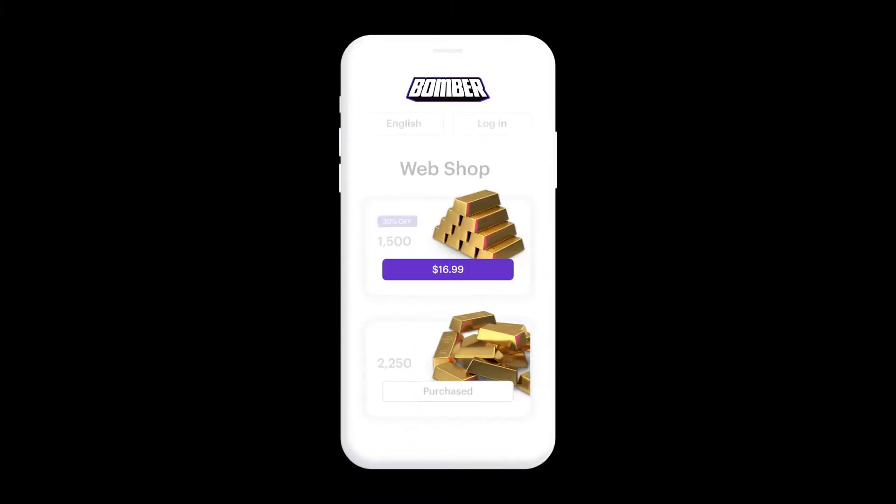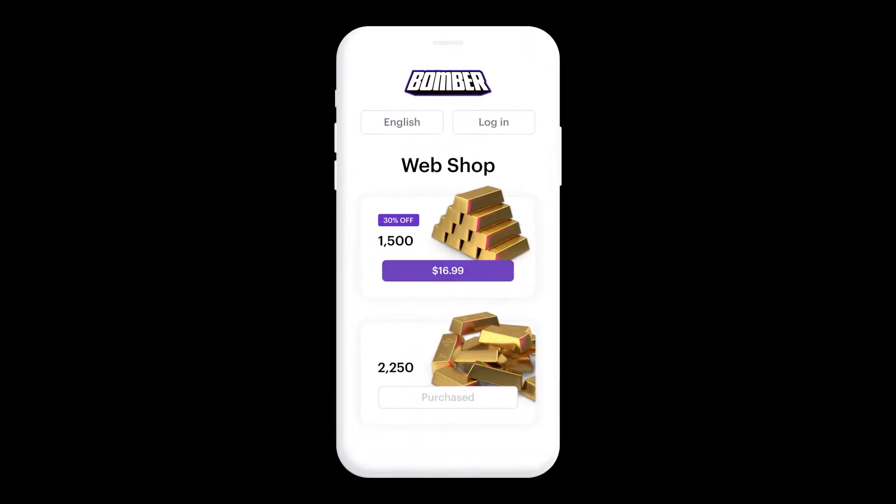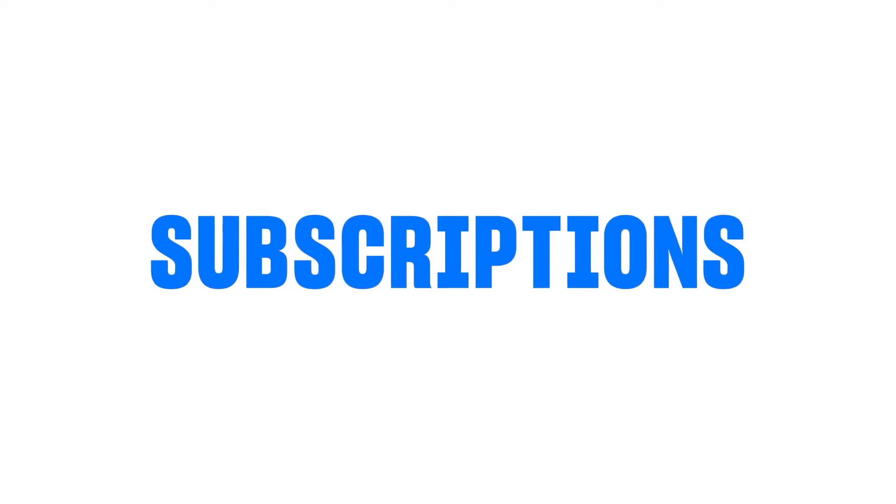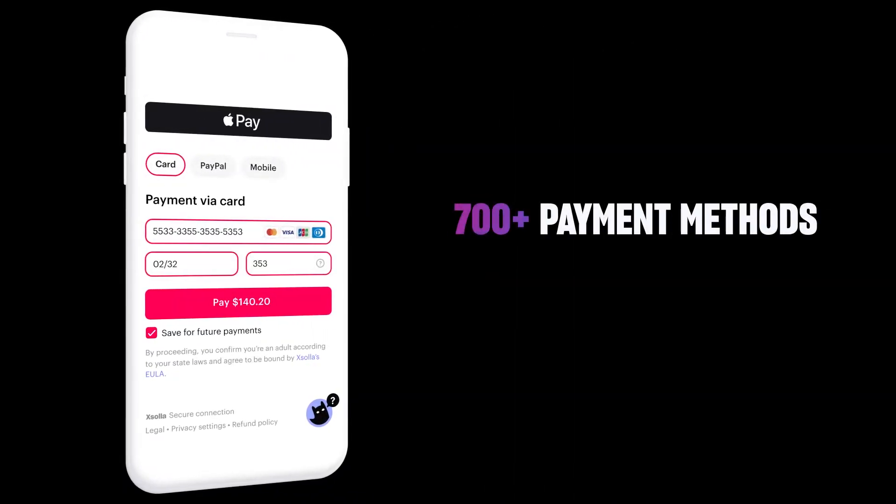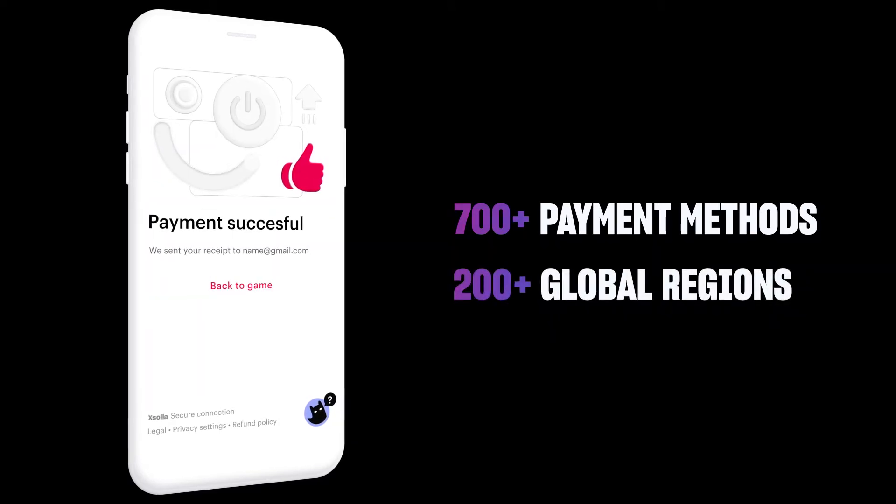In just a few simple steps, you will have a website from which you can sell in-game items, currencies, subscriptions, and accept more than 700 payment methods from over 200 global regions.